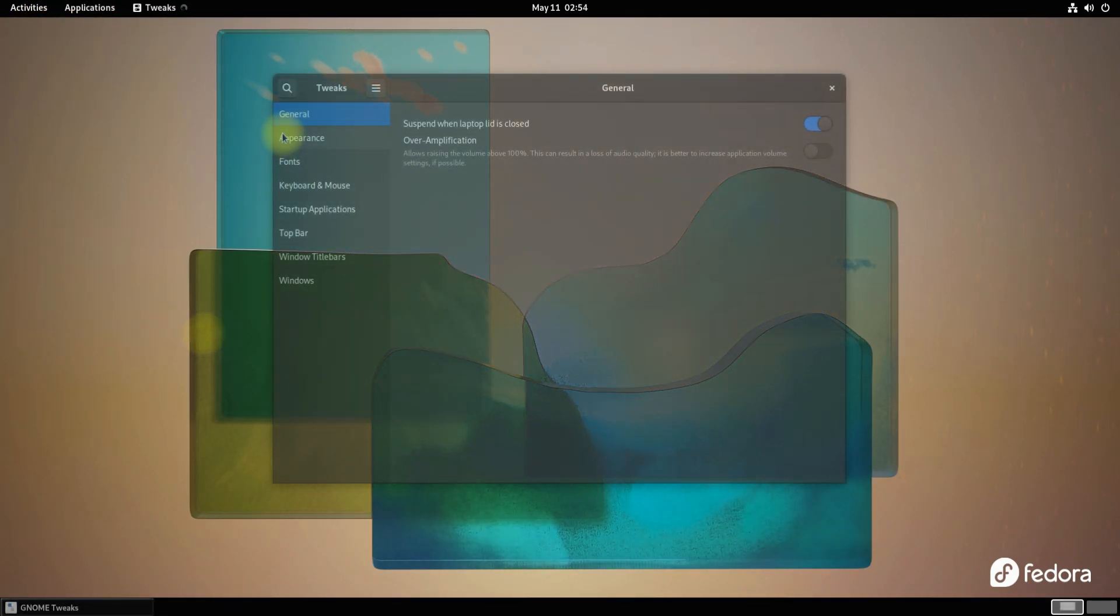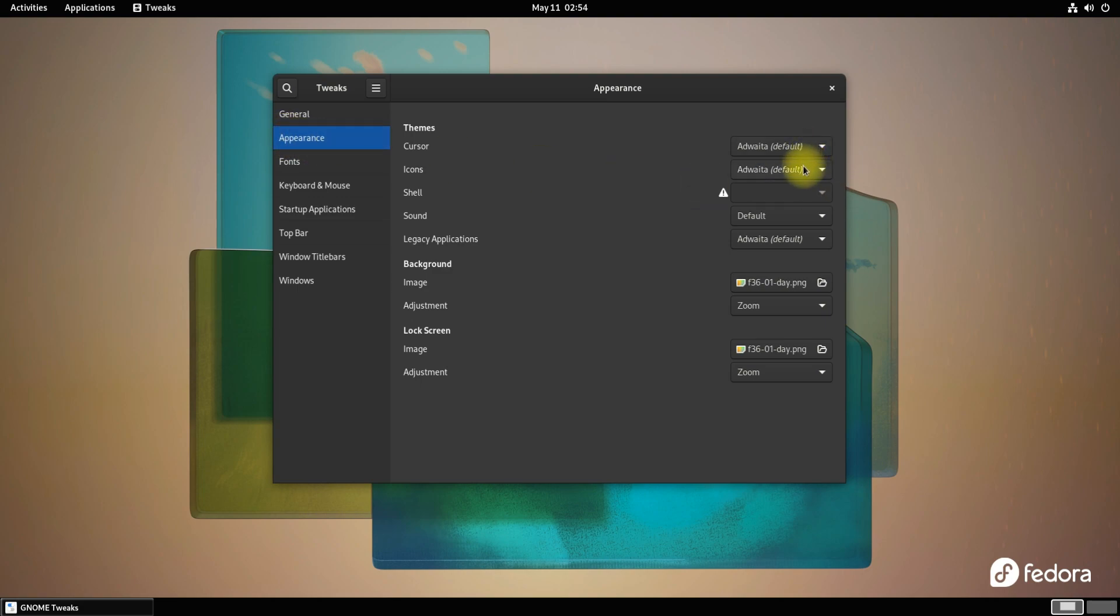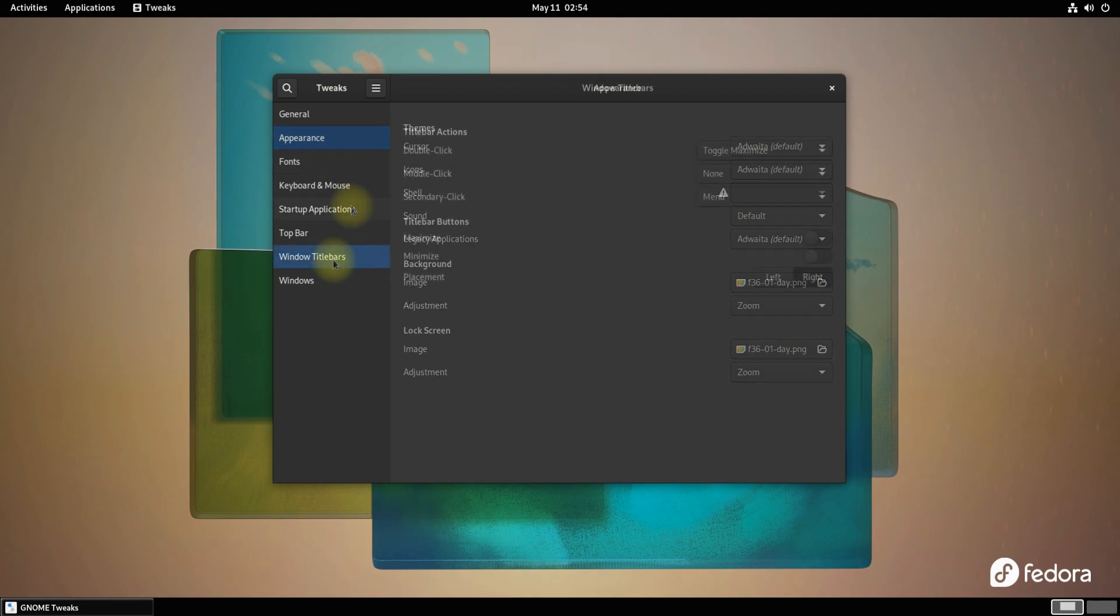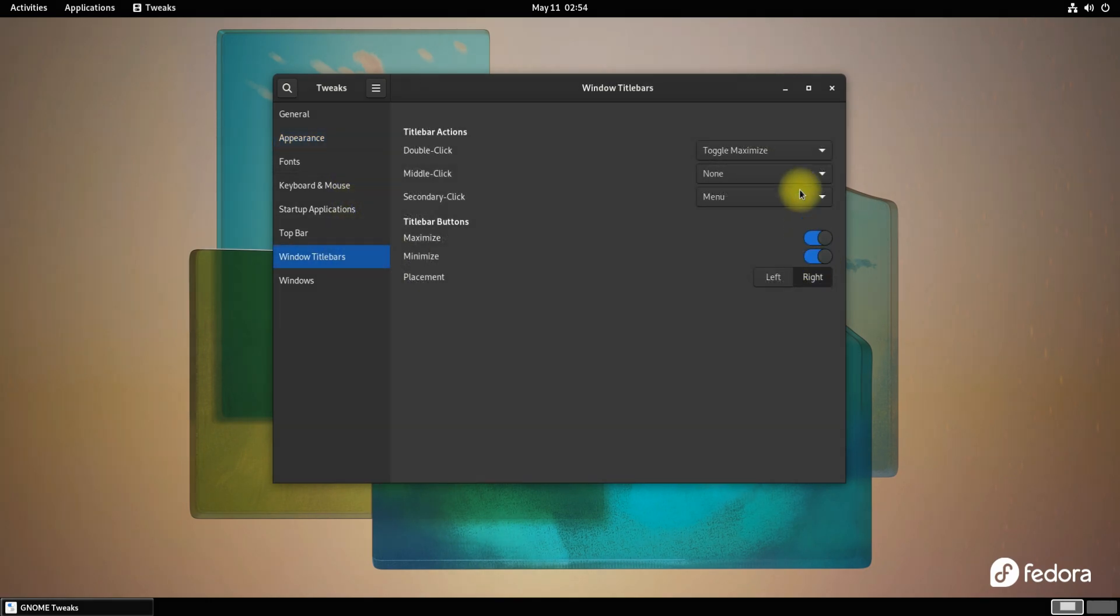You can also modify GNOME variables through GNOME Tweaks. You can also enable the infamous minimize and maximize buttons to improve your user experience in Fedora 36.